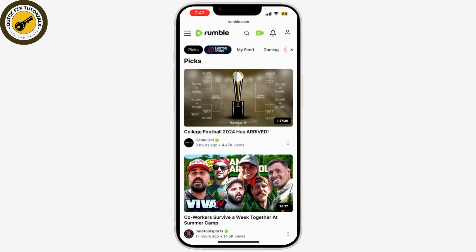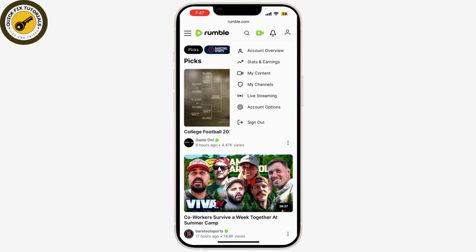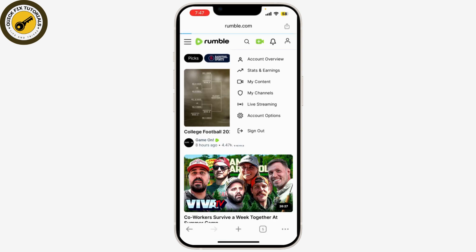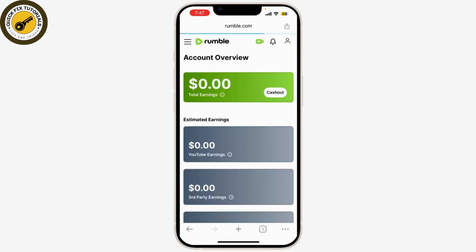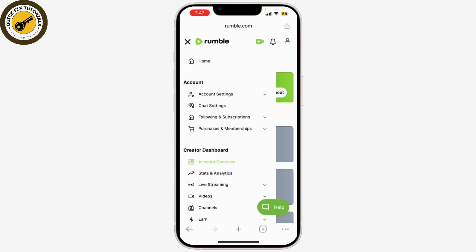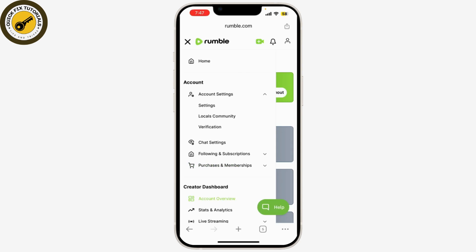After logging in, click on your profile or your username at the top and go to Account Overview. Then go to Account Settings.